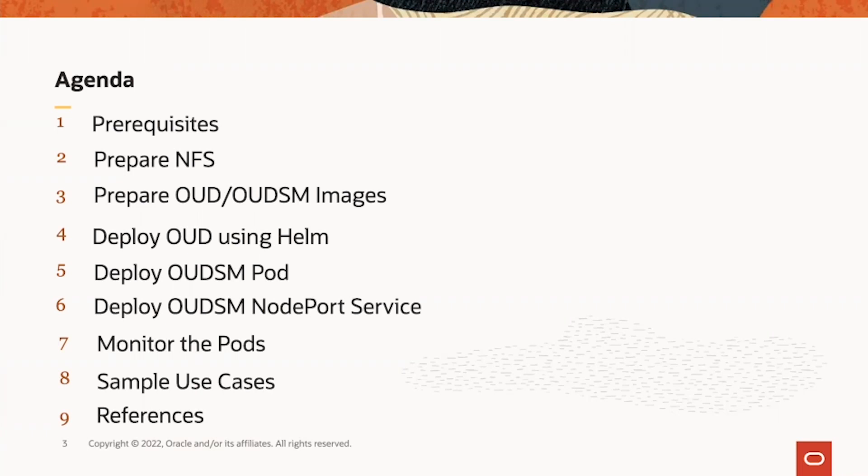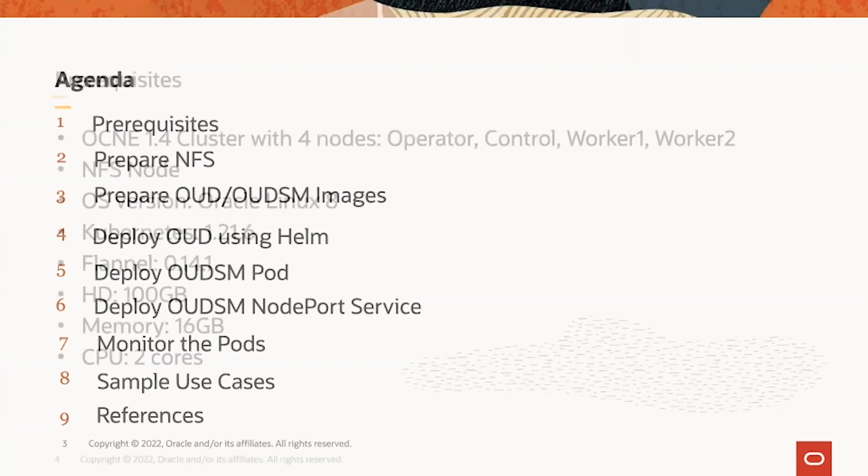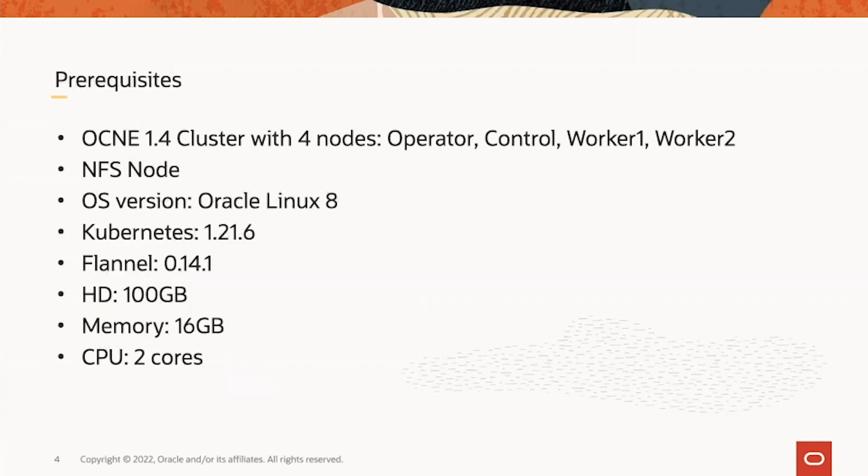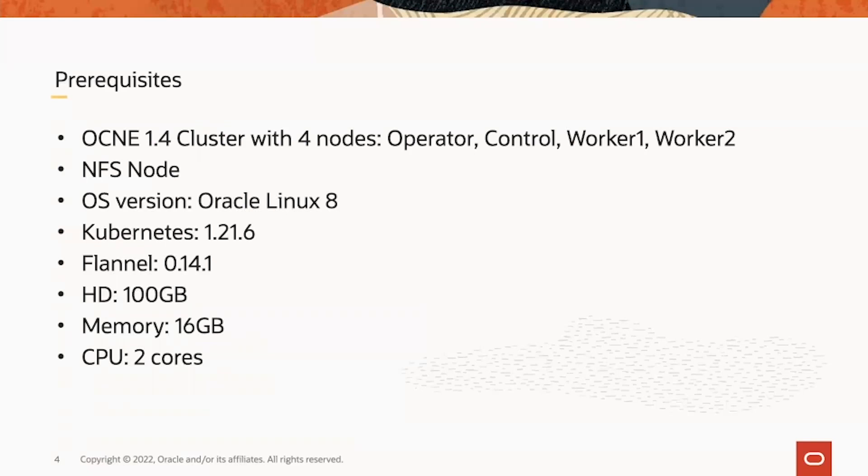The prerequisite here is an OED 1.4 cluster with four nodes: operator node, control node, worker node 1 and worker node 2. In real production cases, it's recommended to use multiple control nodes as HA setup and more worker nodes. There's a dedicated NFS node for NFS share for the position volumes used by the Kubernetes cluster. The Oracle Linux version included here is Linux 8, and OCEA 1.4 cluster has Kubernetes 1.2.21.6 and flannel 0.14.1.